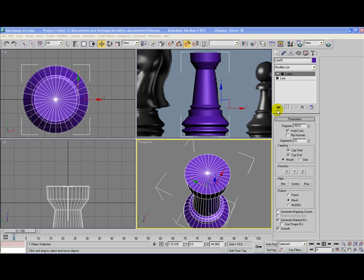Hello everyone and welcome to this video tutorial from visualmife.com. In this tutorial I'm going to show you how to create the tower for a chess set. I already created the basic part of the tower. If you don't know how to create this part, then I suggest you watch the other tutorials from the chess set video series — you probably want to see the creating of a pawn tutorial.